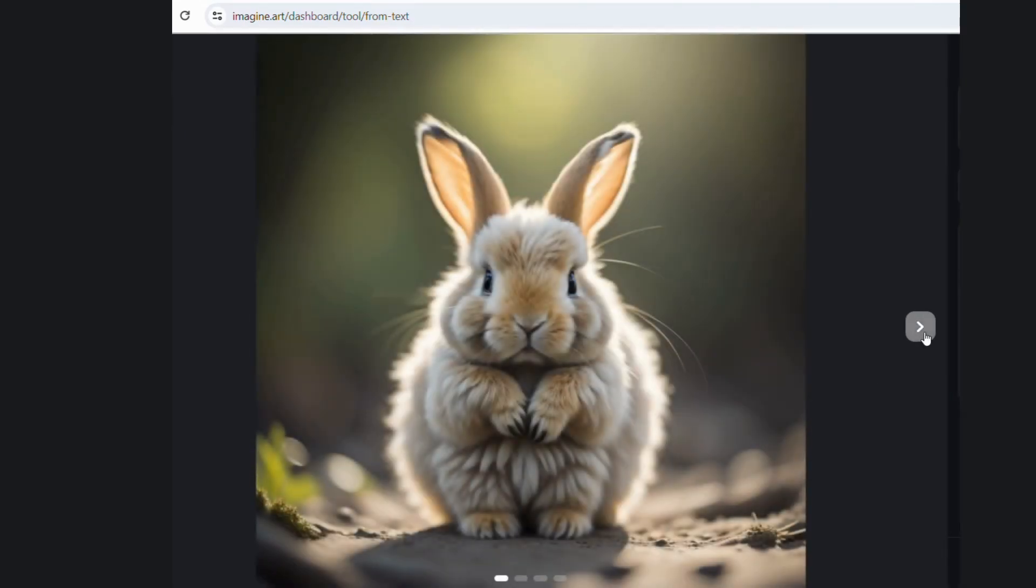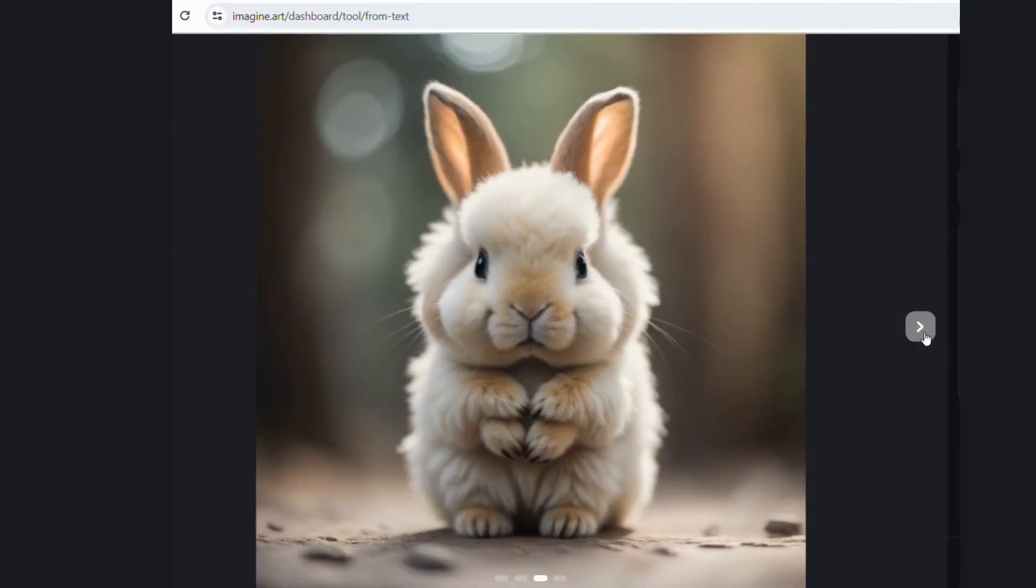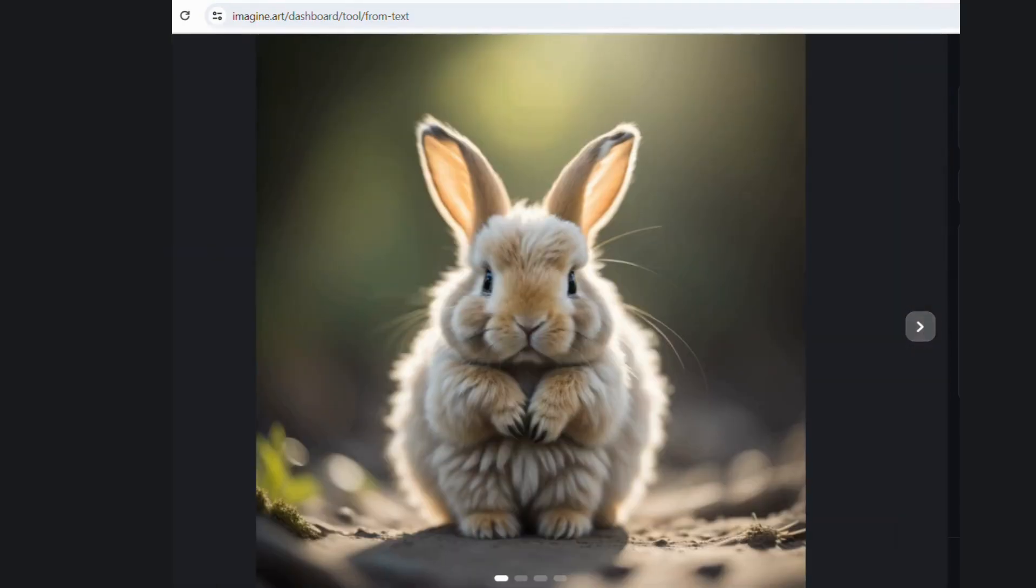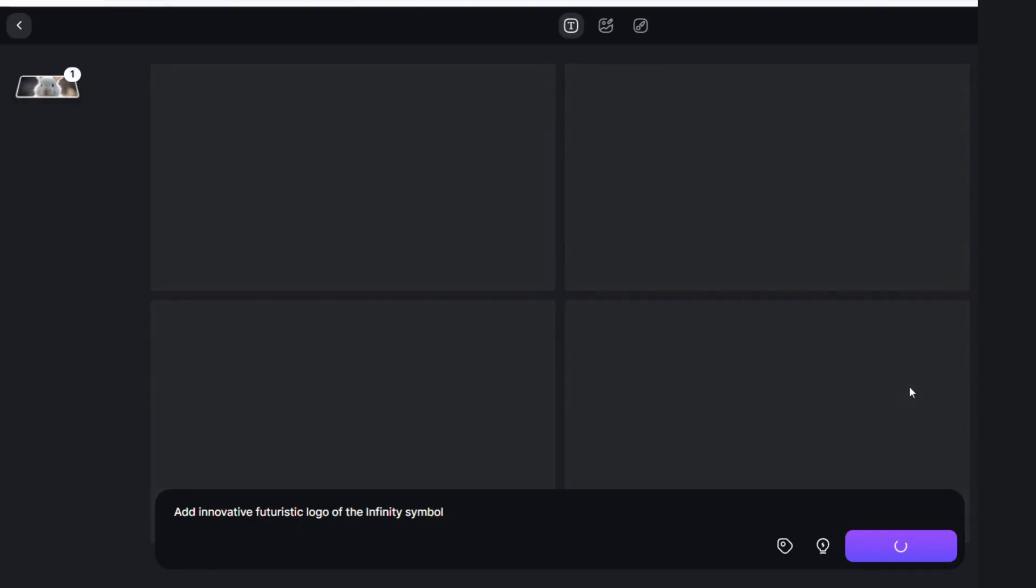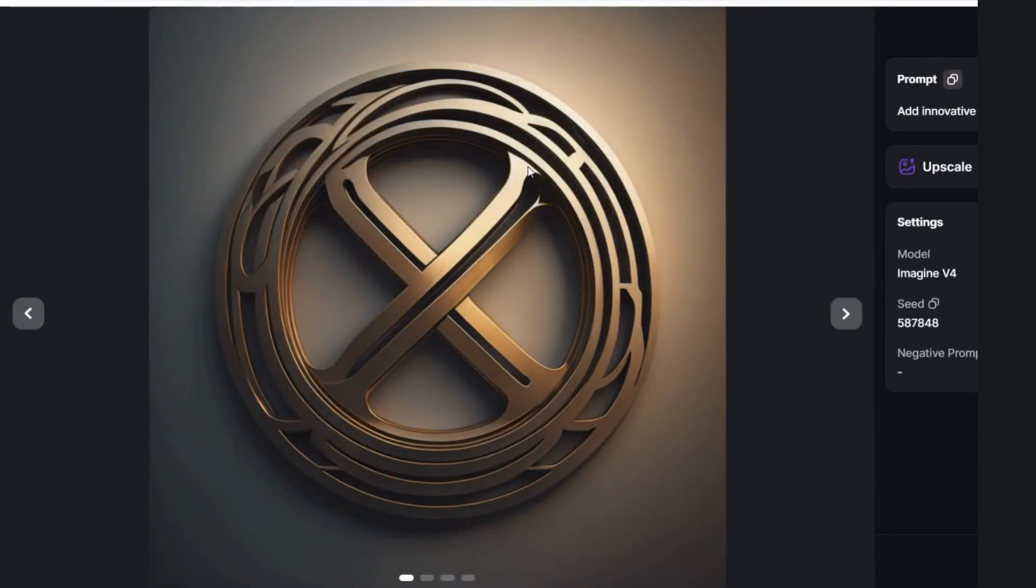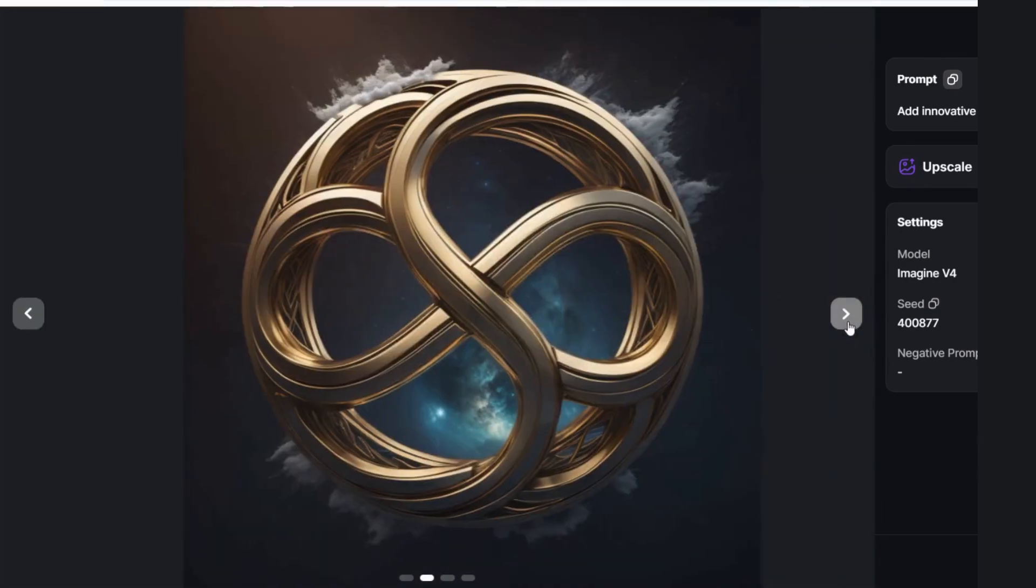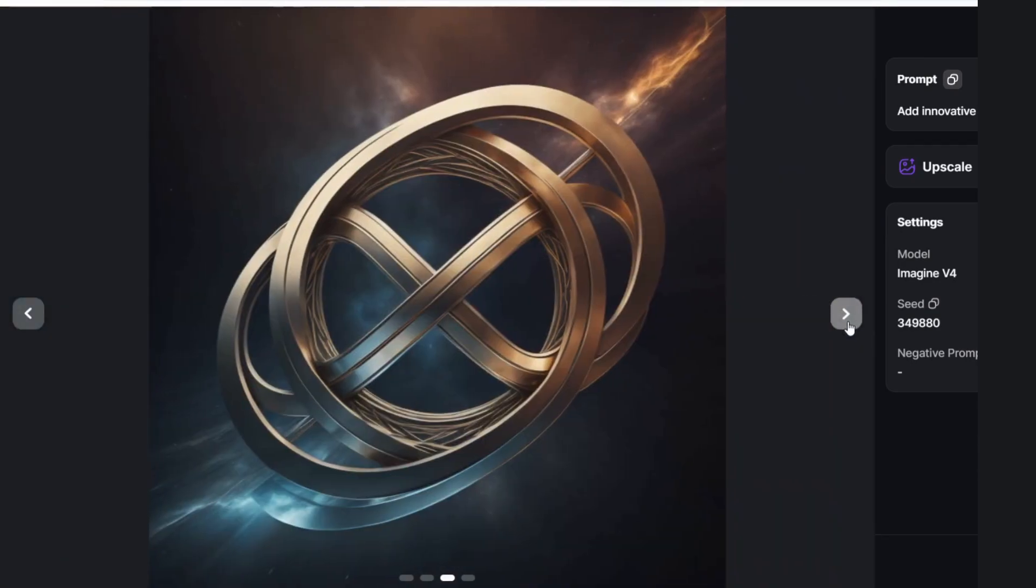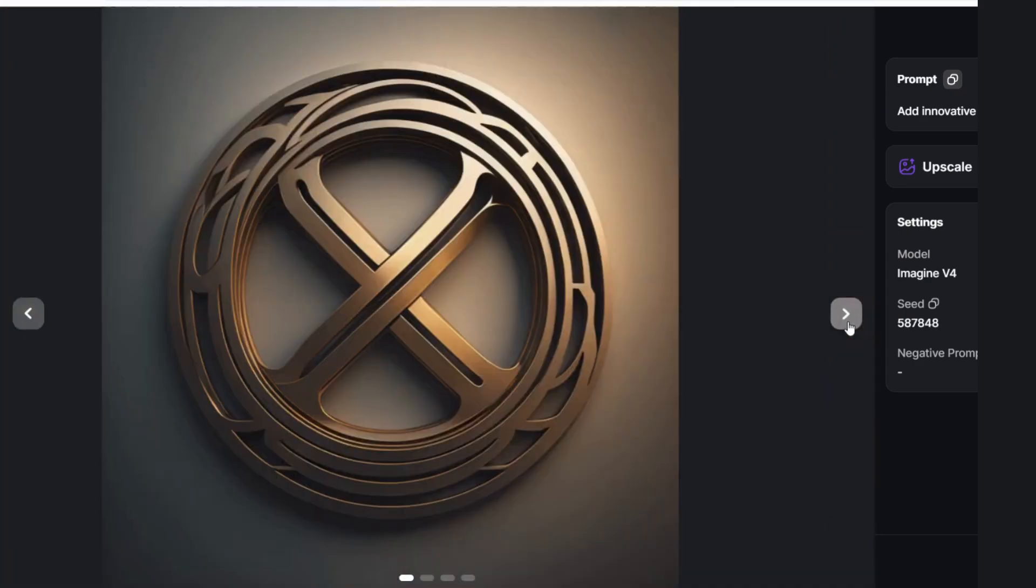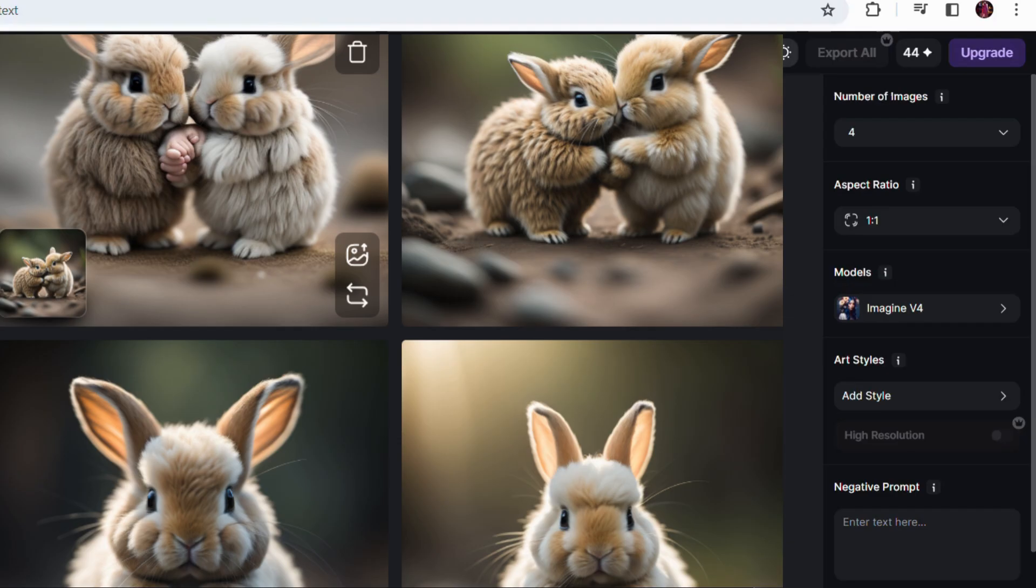Let's try another example: add innovative futuristic logo of infinity symbol. This has created two prompts. You can see on the screen the two prompts it created for me, which I can change and edit the draft anytime if I don't like, or if I want to edit any of the prompts, I can easily go for the edit options. Now keep this prompt in Midjourney and check what it has created.